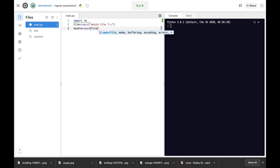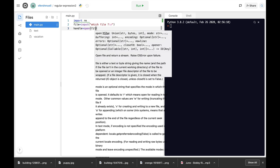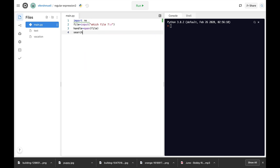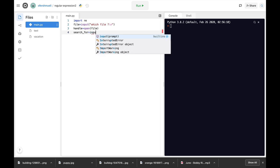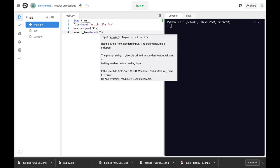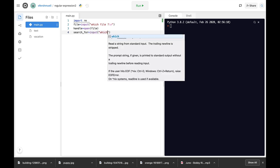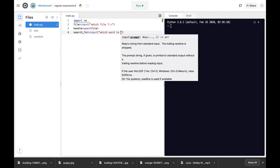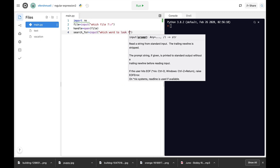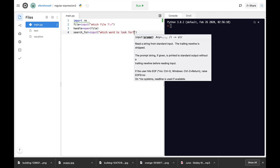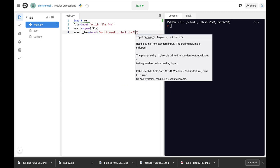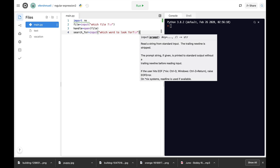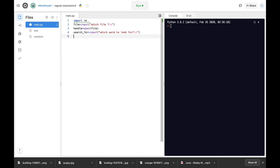And following that we will actually... and now let's create the second input which we'll name search for, and the input will be which word to look for. All right.